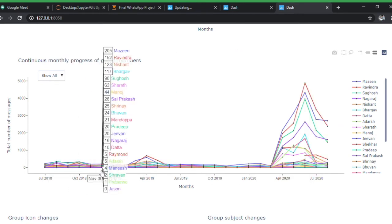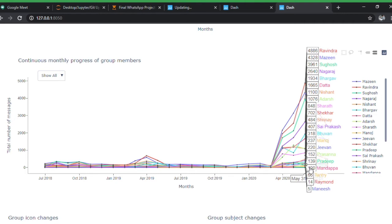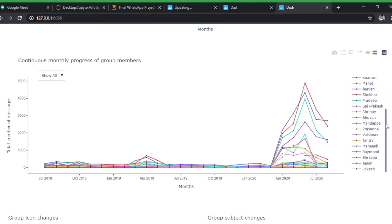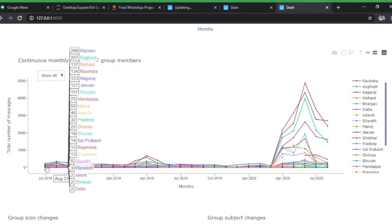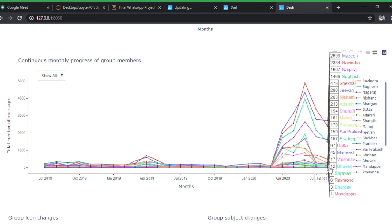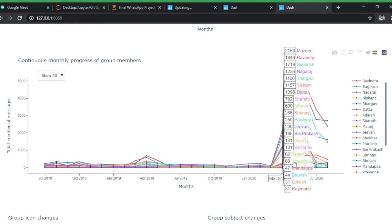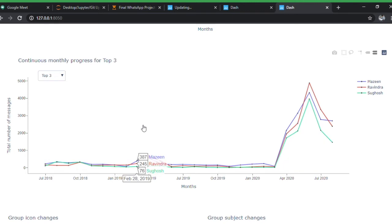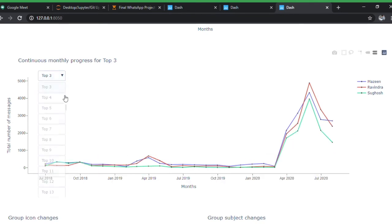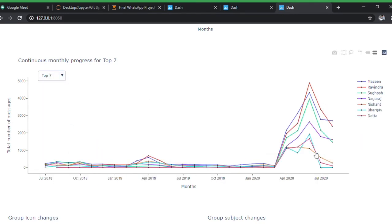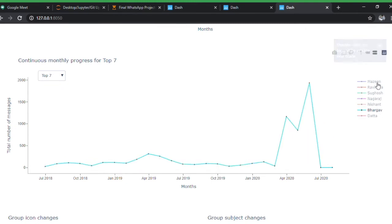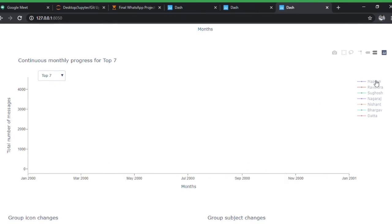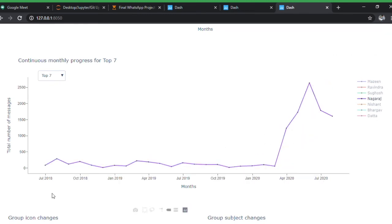This is very interesting — it shows a chart for each group member for each month since 2018 through July. As you can see, there's a spike since March due to the pandemic — everyone was stuck at home. You can see the top three members (me and two friends who talk the most), choose the top N members, or filter to see just one individual, like how Nagraj's activity has grown since 2018.